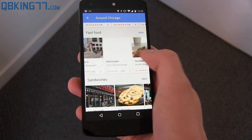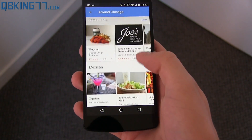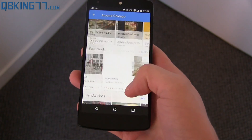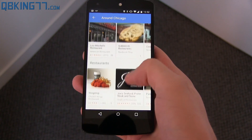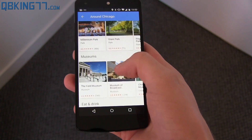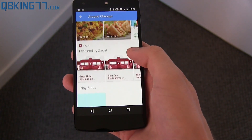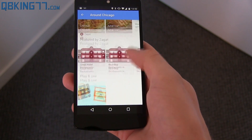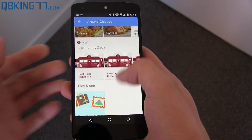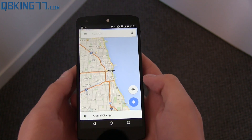Chipotle's there — sandwiches, restaurants, Mexican. You'll see a bunch of parks as well. It'll give you places to not just eat, but go visit — museums featured by Zagat, and popular attractions to play and see. So there's a lot of 'around Chicago' information.